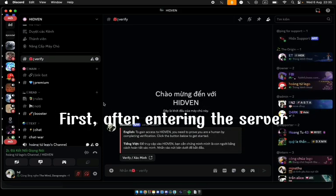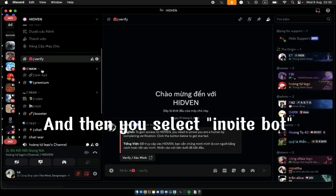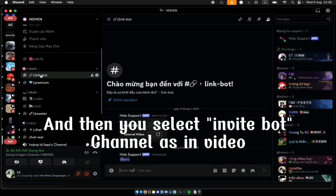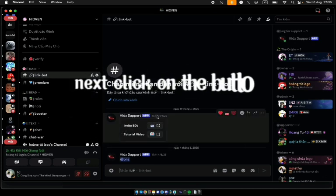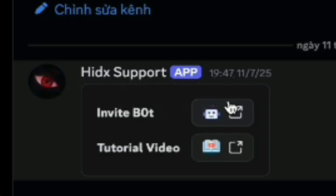First, after entering the server, select the InviteBot channel as shown in the video. Next, click on the button InviteBot.